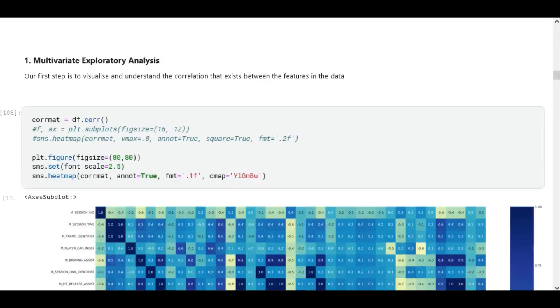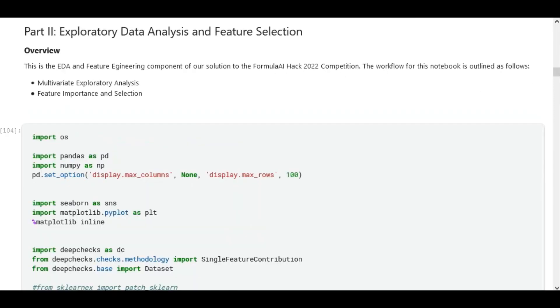We began this phase with a very comprehensive multivariate analysis to understand the distribution of the data, to make the right assumptions about the data, and to have very strong insights by which we're going to treat the selection of our features.